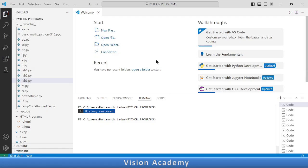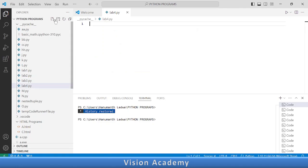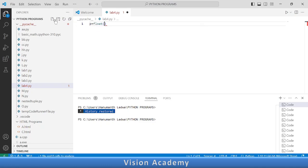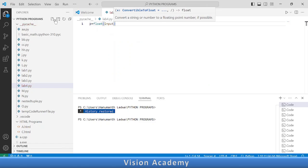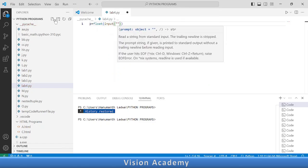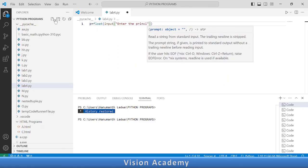We have come to VS Code. Let us click on new file, type lab4.py and press enter. Now I am going to write P is equal to float, and inside the round bracket I am going to write input, and inside the round bracket in double quotation marks allow the user to enter the principal amount.